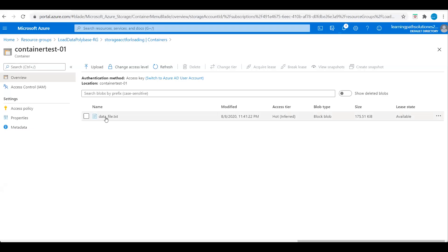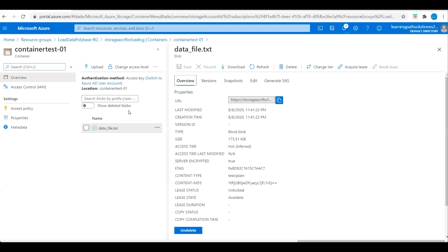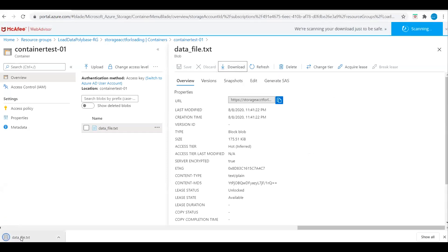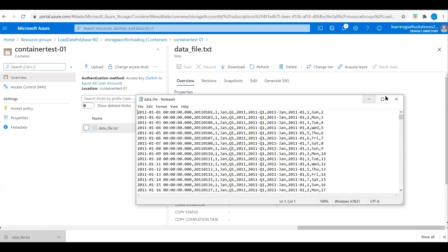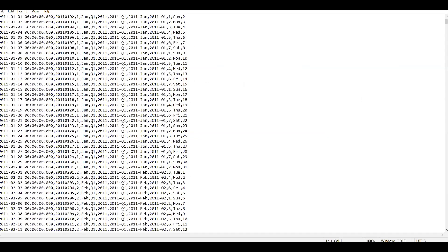I will open this file to see what we have in the source file. We have data in the source file: we have date, timestamp, and month. We will load this data into Azure Synapse.